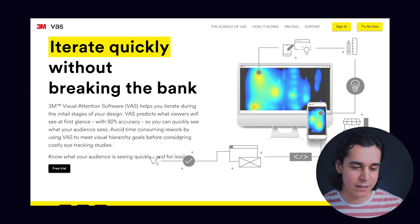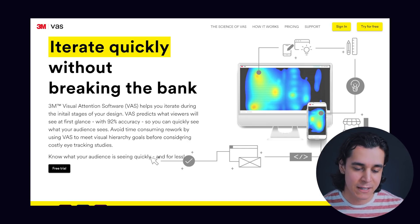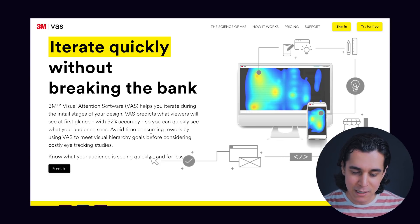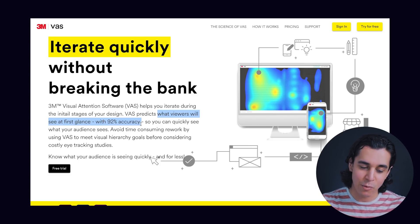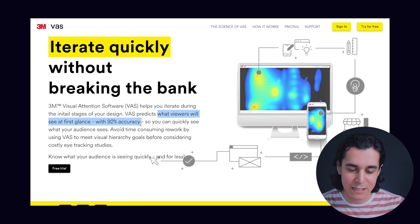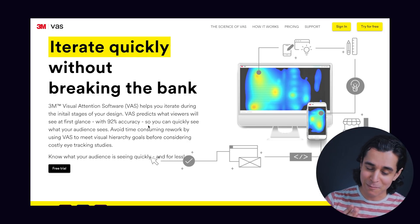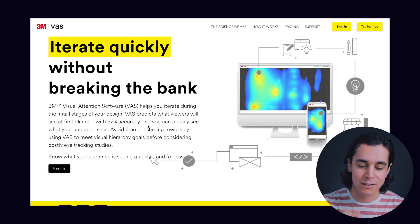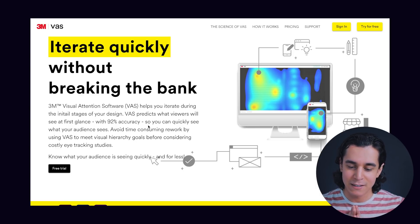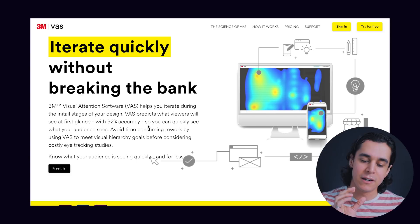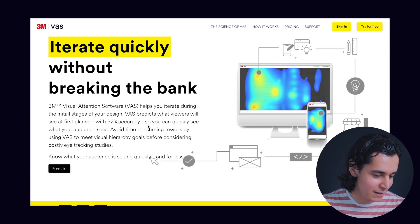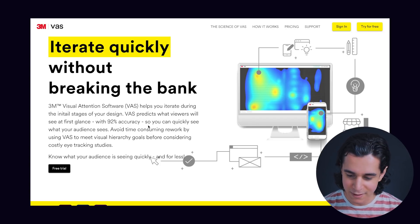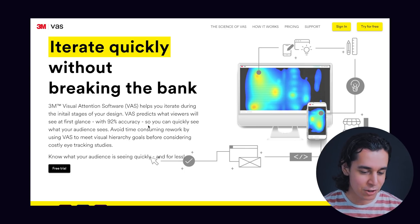This is a tool called VAS — Visual Attention Software by 3M. As it says in their subheading, it basically allows you to predict what viewers will see at first glance with 92% accuracy. So you can see what your audience sees. That first glance period they're talking about is around three to five seconds. So this tool will tell you how users will interpret your design within that first three to five seconds of seeing it. And this intrigued the crap out of me — I had to share it.